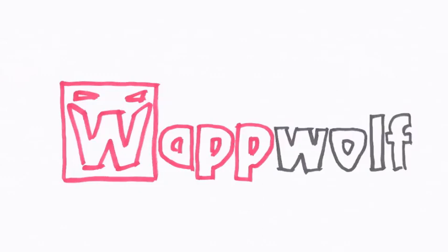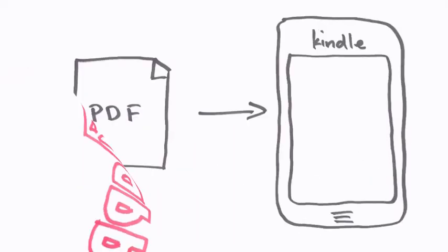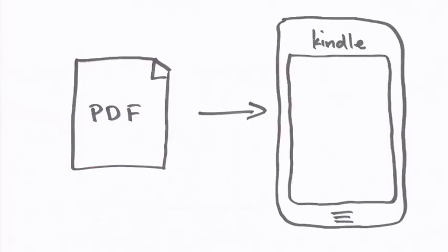Today I'm going to show you how to use the Google Drive Automator from Wapwolf to automate an everyday task. Imagine you're downloading a lot of PDFs for your Kindle.